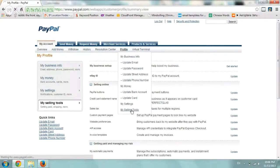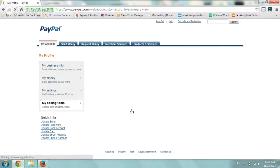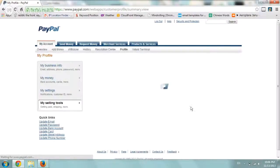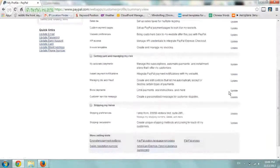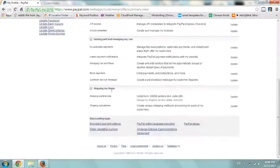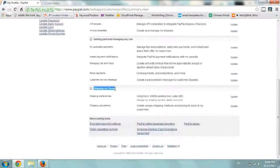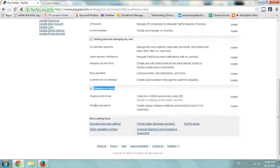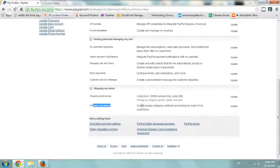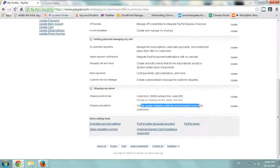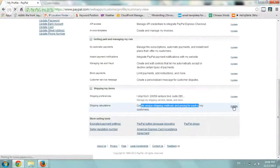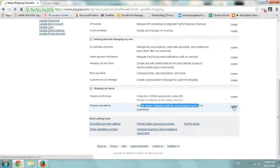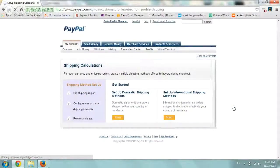I'm going to click on it and we're going to scroll all the way down where it says here Shipping My Items and you're going to go to Shipping Calculations, create unique shipping methods and pricing for each of my customers. I'm going to click on Update and here's where we're actually going to go and set up.